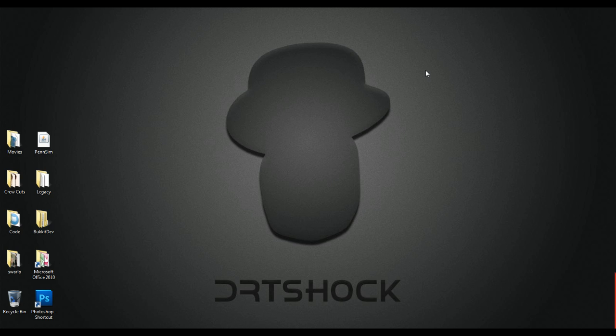Hello, this is DRTShock and I'm here with EvilMidget38. Hey guys. And this is the first of many tutorials that we're going to make on Bucket plugins.